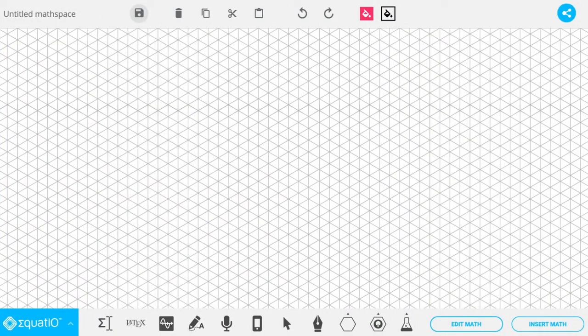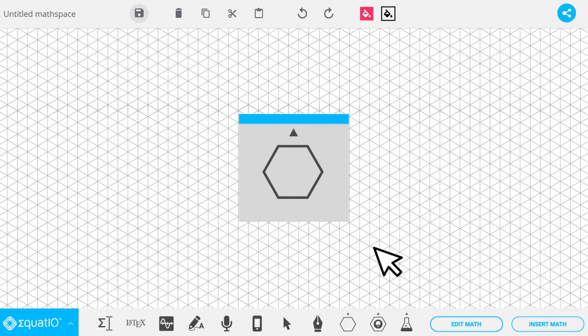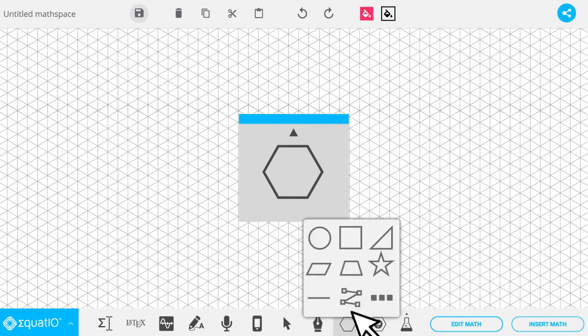EquatIO also has a feature called Math Space, which gives me access to lots and lots of different shapes that I can use for answering or exploring math questions and problems. But more about that in another video.